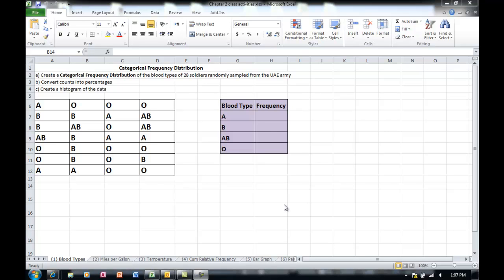This video demonstrates how to convert data into a categorical frequency distribution and then how to convert the table created, which is the frequency distribution, into a graph, meaning into a histogram or bar graph or column graph.